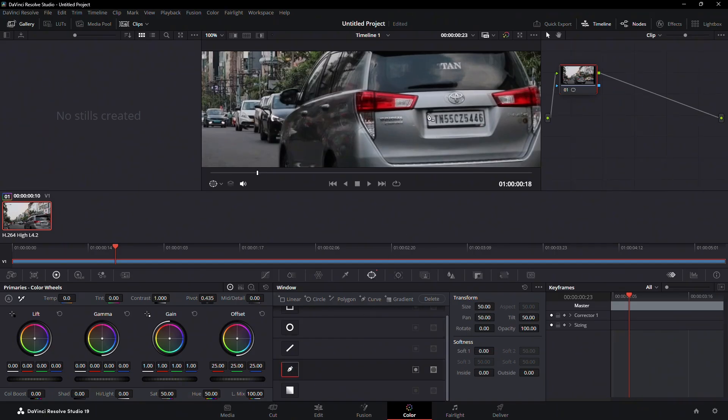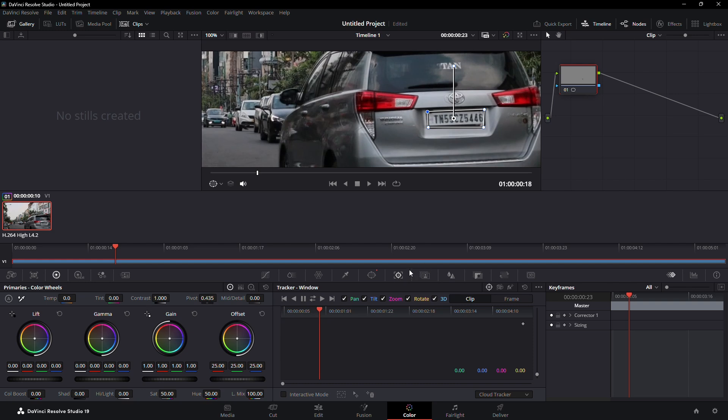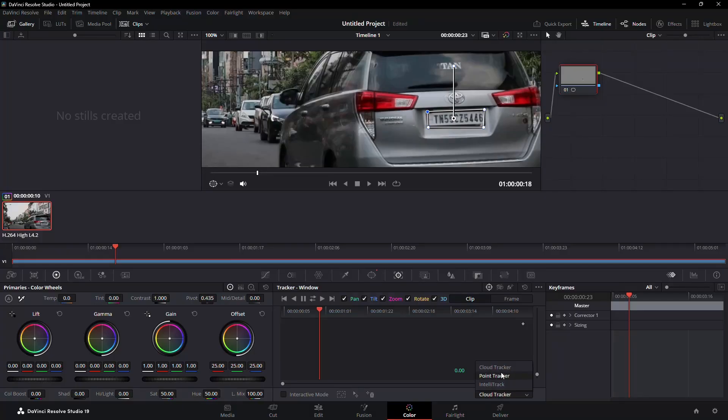Use it to carefully draw a mask around the license plate of the car in your video. Once the mask is created, move to the tracking window, which is right next to the window icon. In the tracking window, ensure the Cloud Tracker is selected.